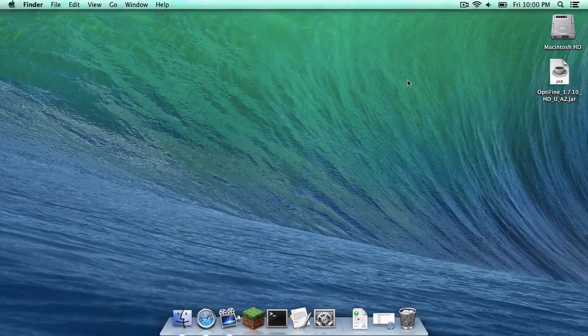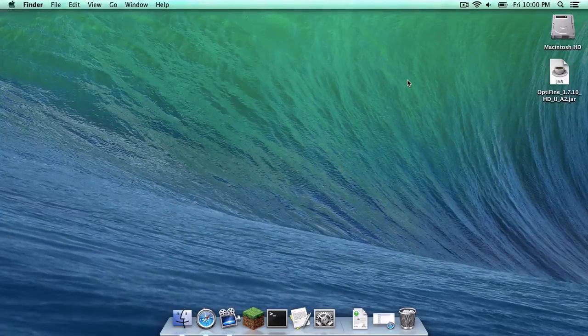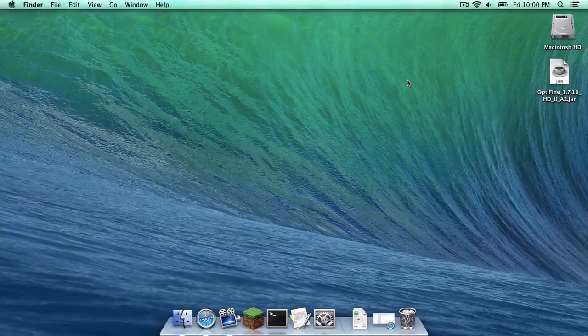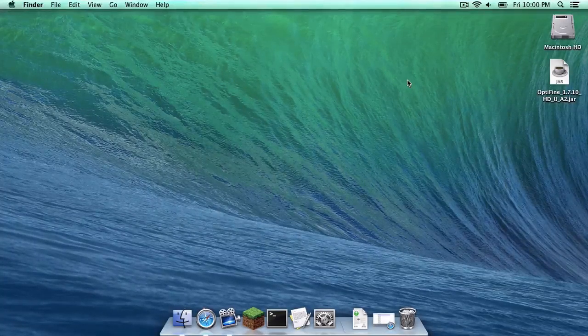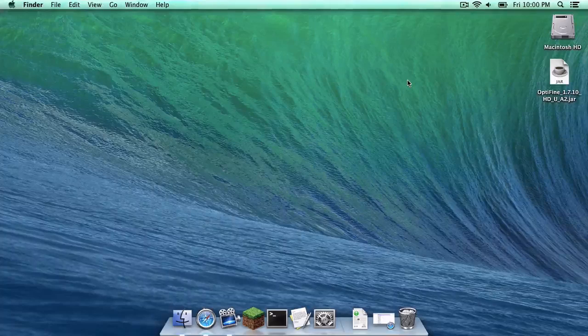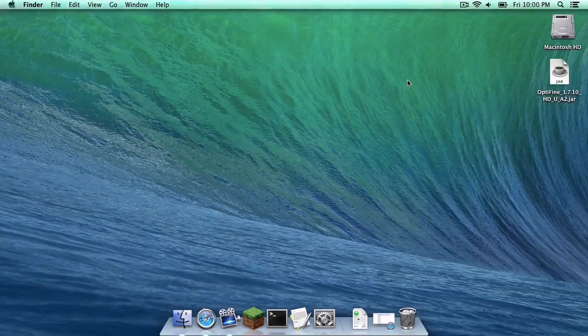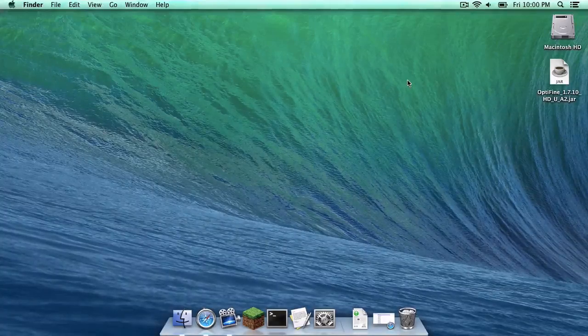What is up you guys, this is Sam here and today I'm going to teach you how to install Optifine for Minecraft 1.7.10 on your Mac. Here we go.